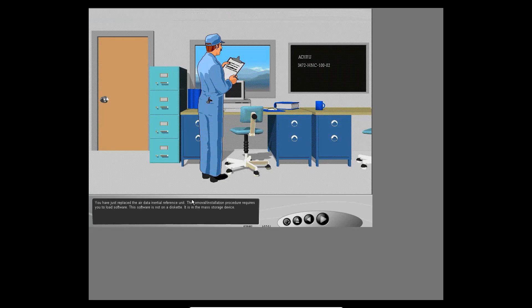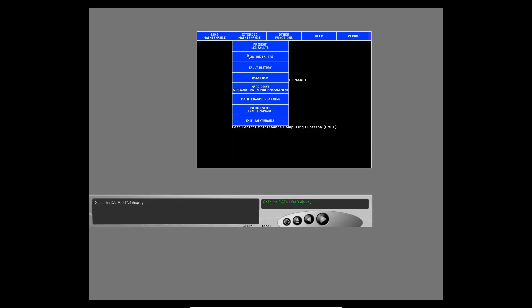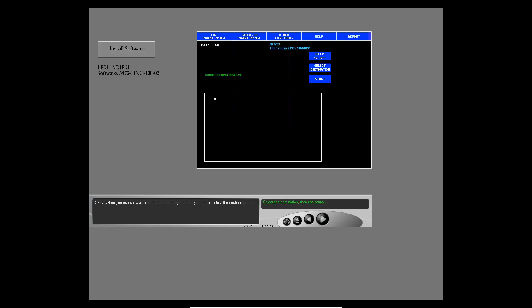You have just replaced the faulty data inertial reference unit. The removal and installation procedure requires you to load software — this software is not on a diskette, it is in the mass storage device. Go to the data load display.